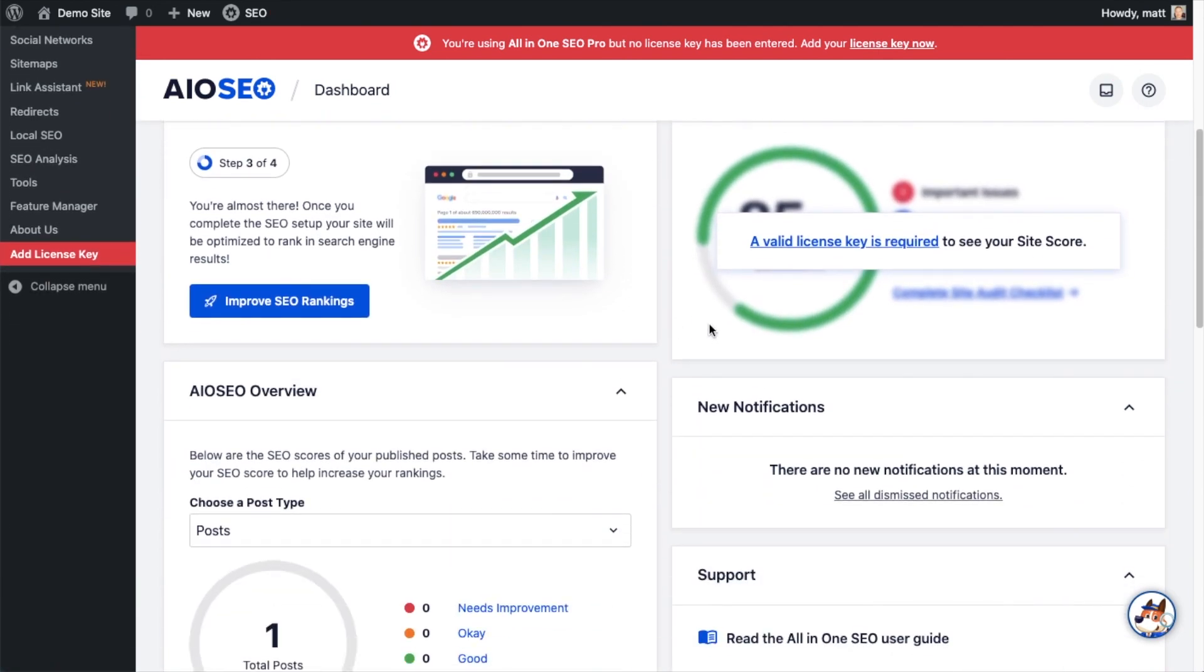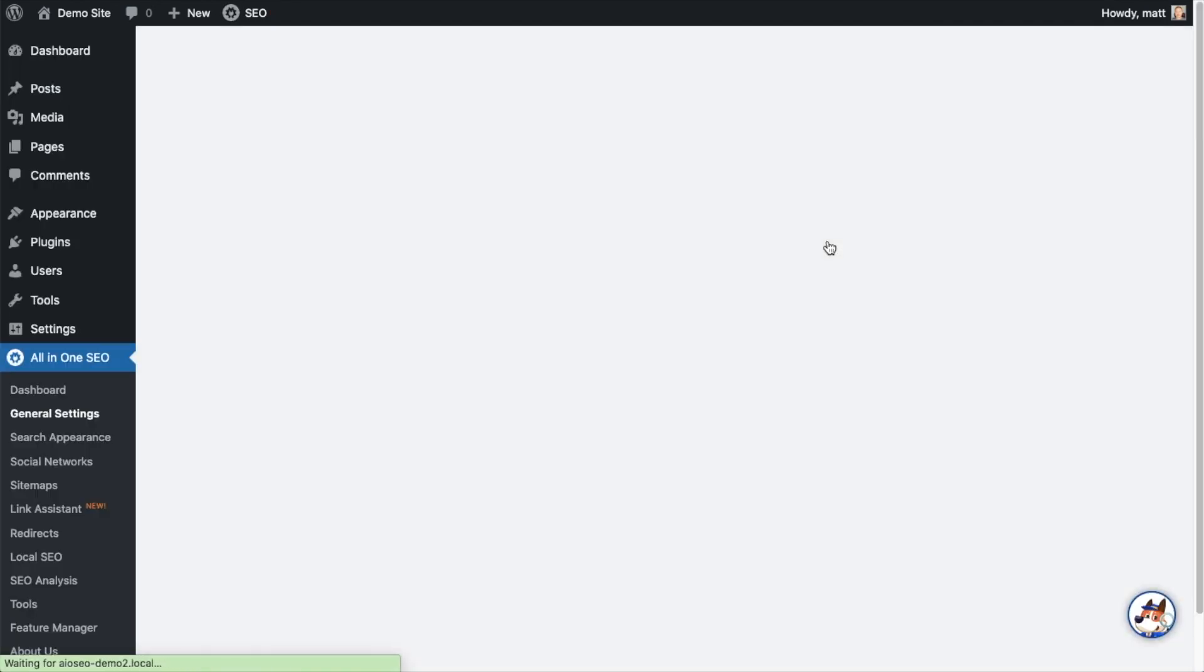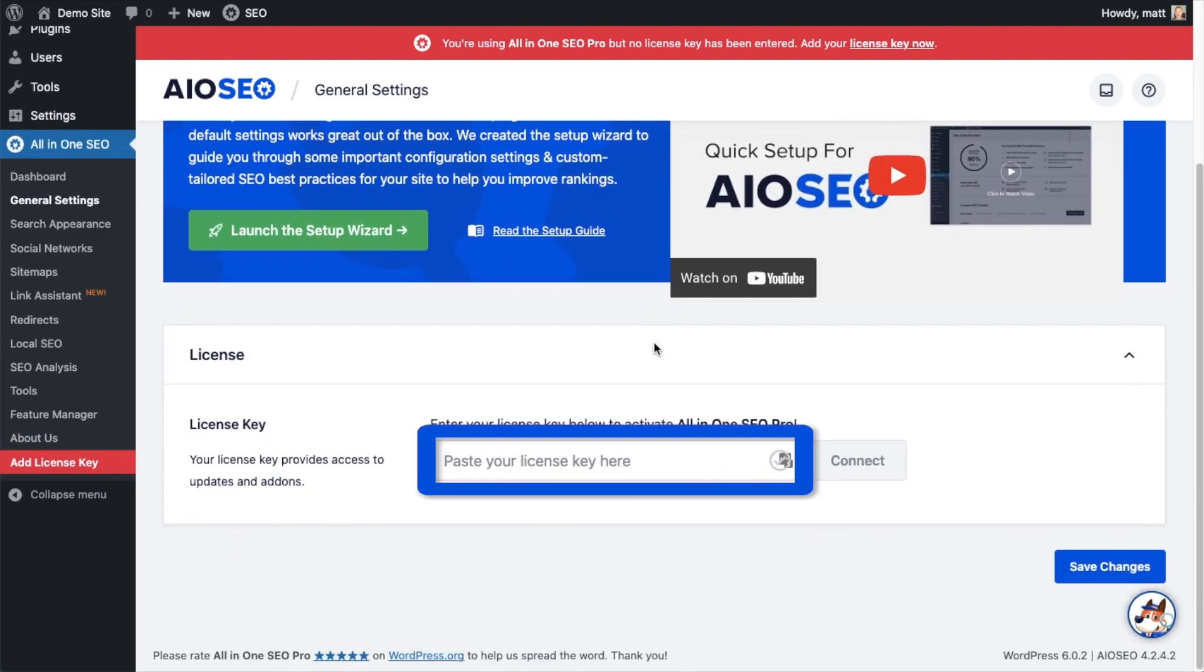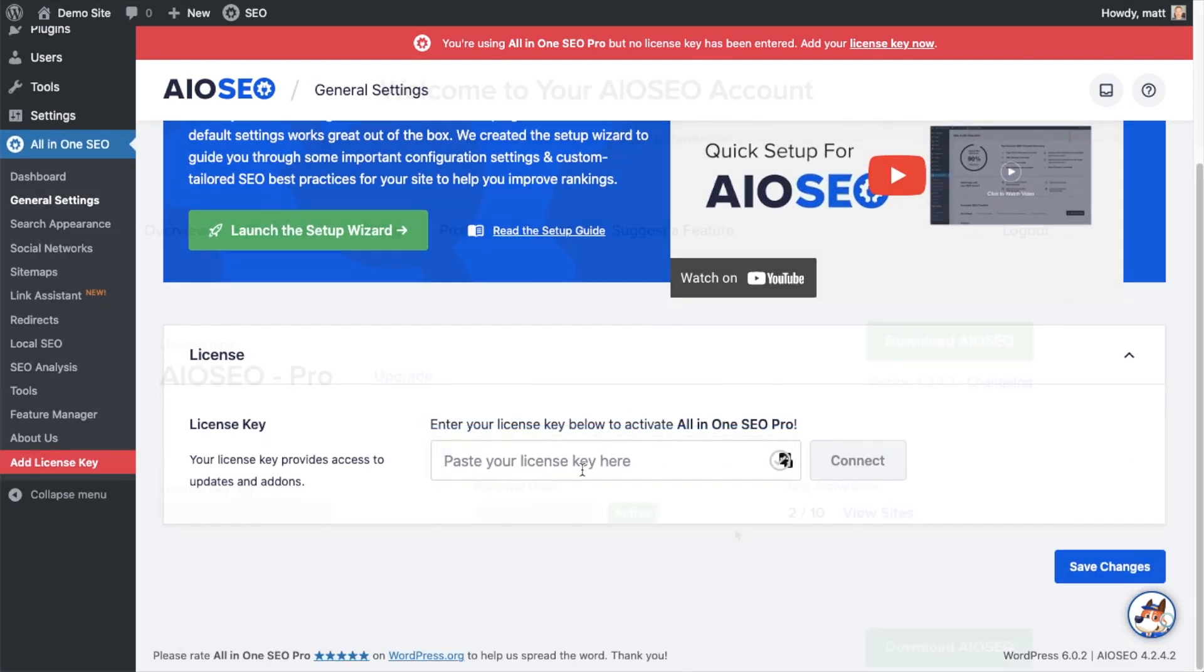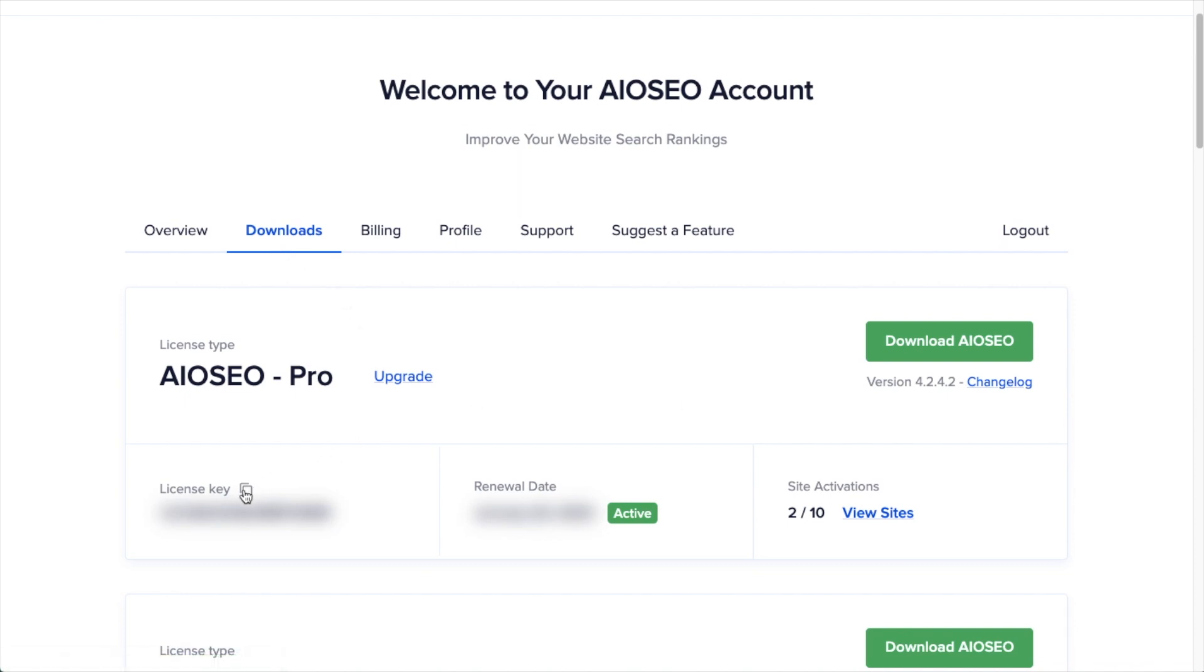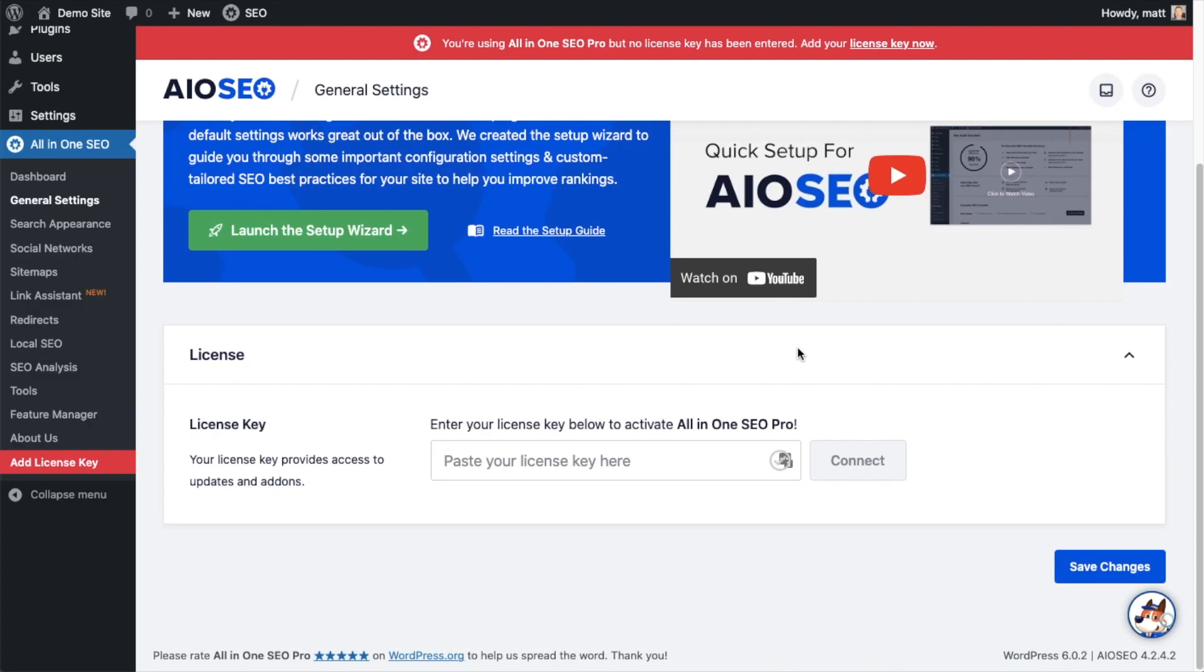If you scroll down the page and click the link, there's a space for us to enter our All-in-One SEO Pro license key. Back on our AIOSEO account at aioseo.com/account, make sure you're on the downloads tab. Next to where it says license key, if you click on the icon, it will copy our All-in-One SEO Pro license key.